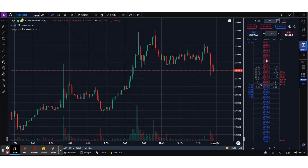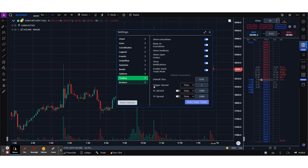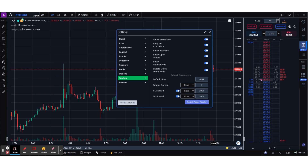That's how easy it is to place limit orders, stop orders, and market orders directly from the DOM and to modify them as you please. Next up: take profit and stop loss. Go to Trading and enable the Stop Loss Spread and the Take Profit Spread. When you enable them you get an option to choose the spread in terms of absolute price, ticks, or percent.